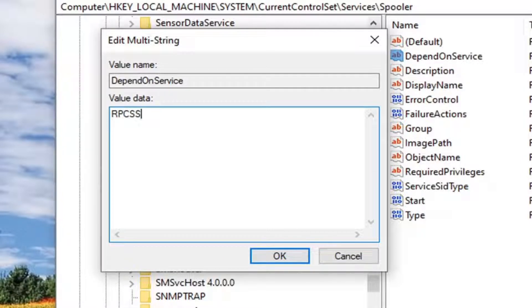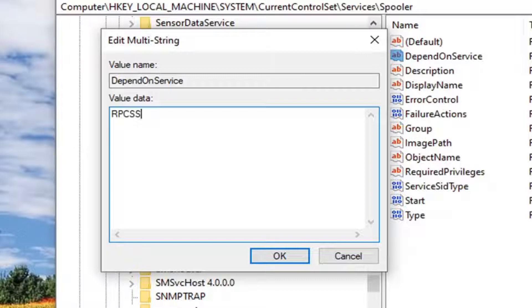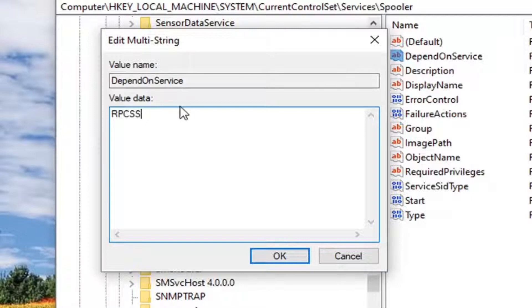Type RPCSS. So again, this is important here. So RPC and then SS, all one word. So RPCSS, and there's two S's. So once that is done, and you have it on your screen, how it is on my screen here, select OK.